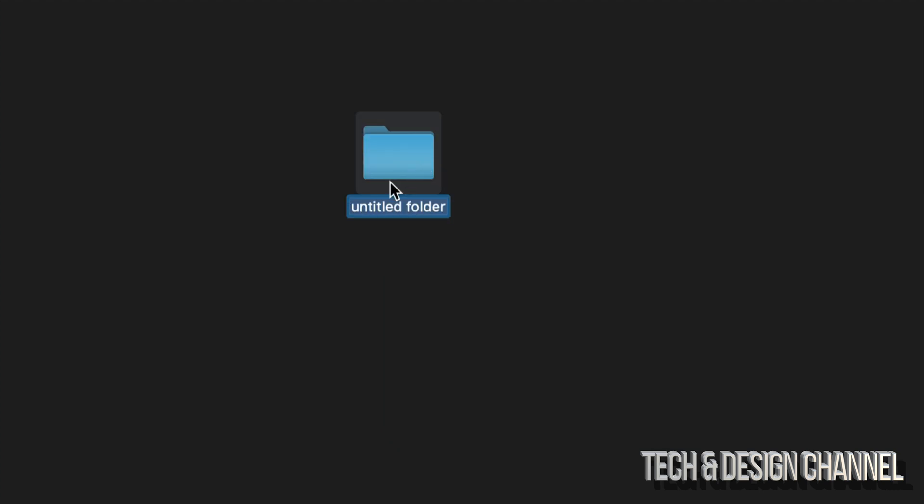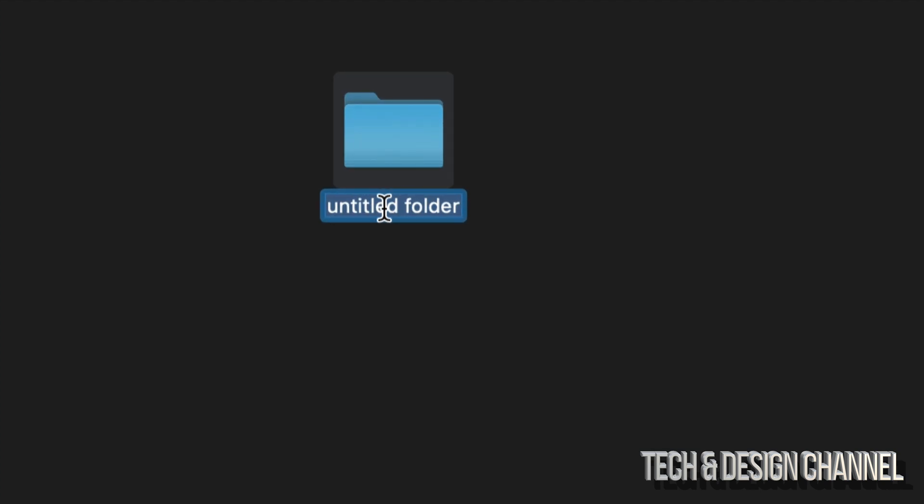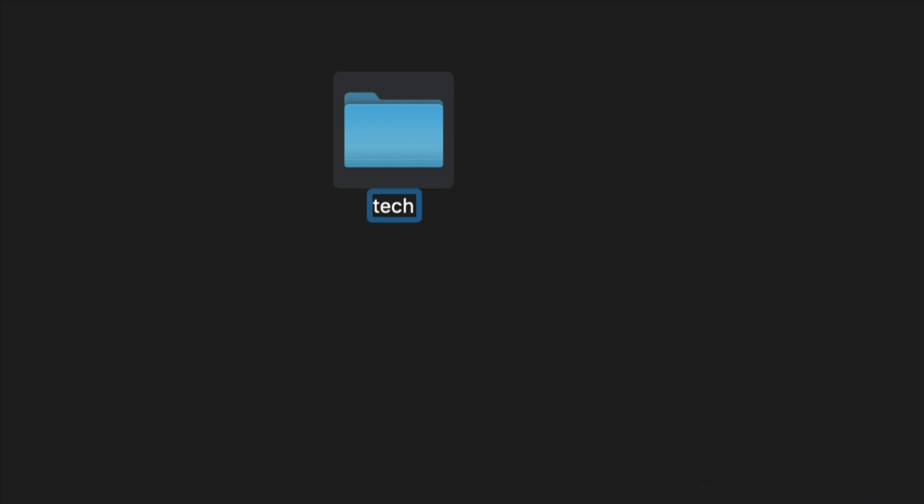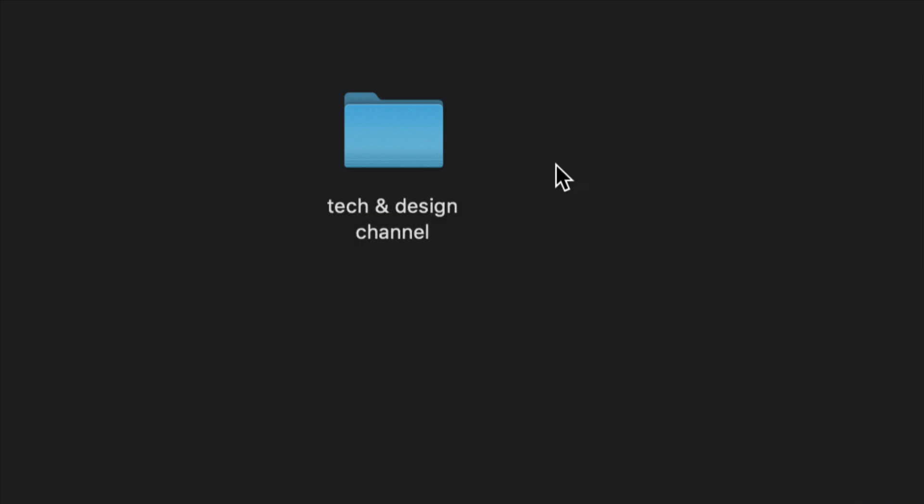Once you select that new folder, I can make my folder right now, so I can just type in whatever name I want such as tech, and I can just click away and there's my folder.